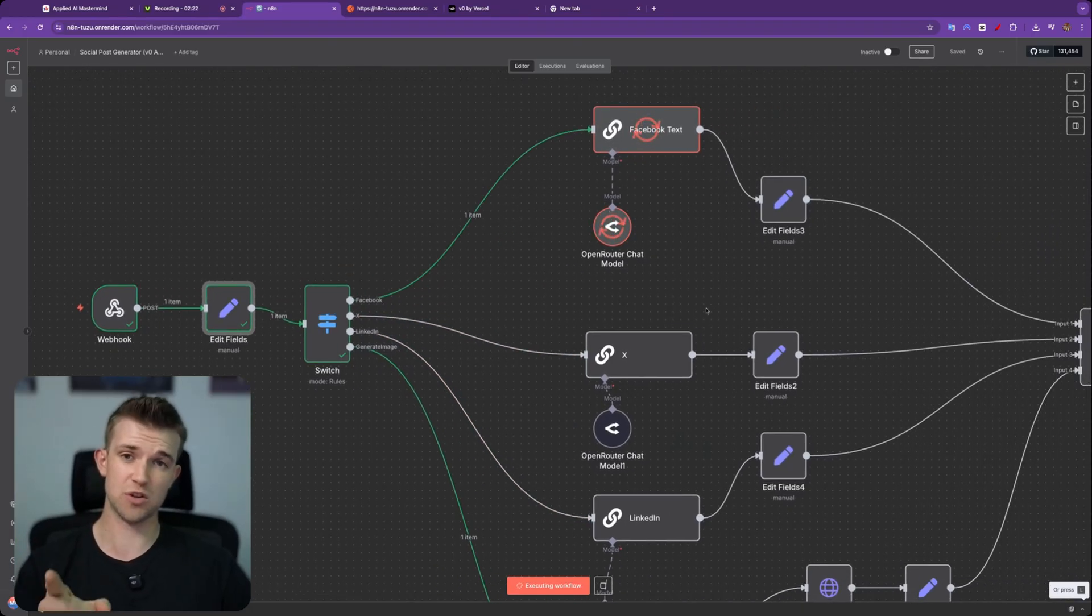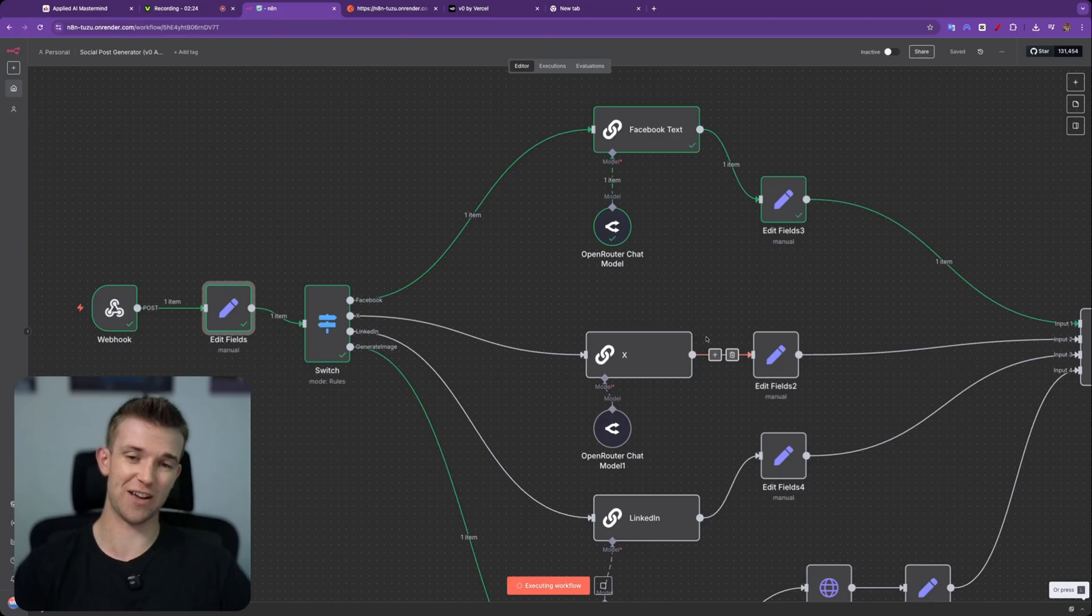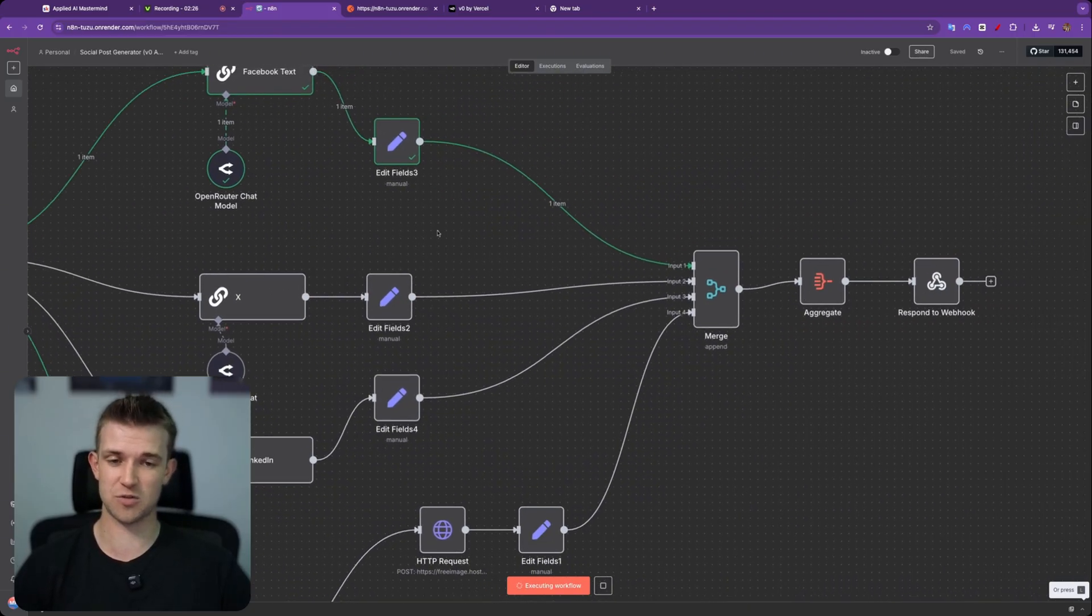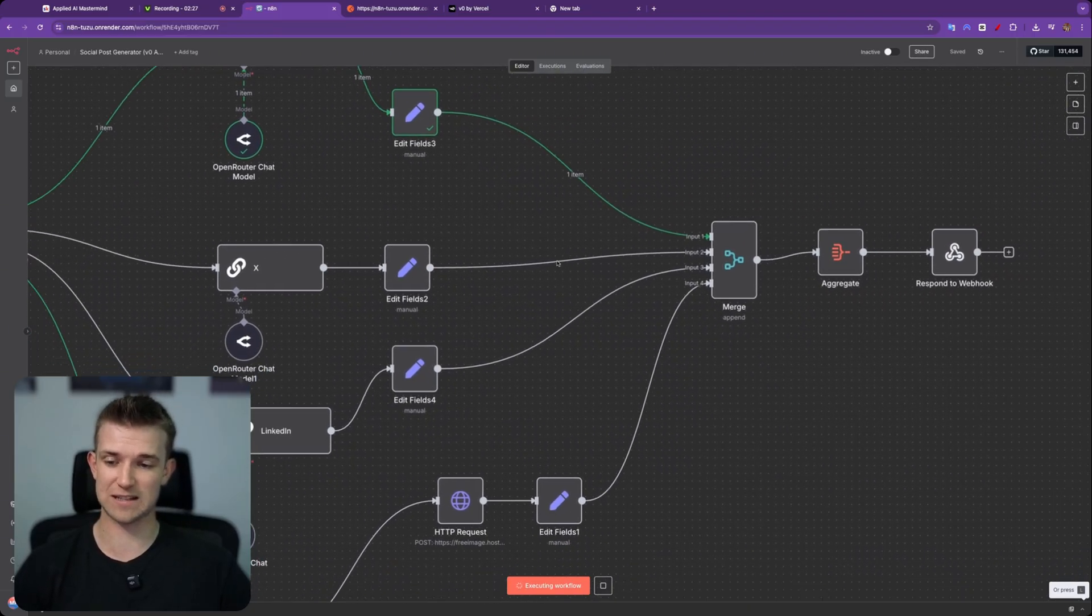And if you want this example so you can play along with me and do it yourself, then I'll leave a link for this in the description where you can download that.